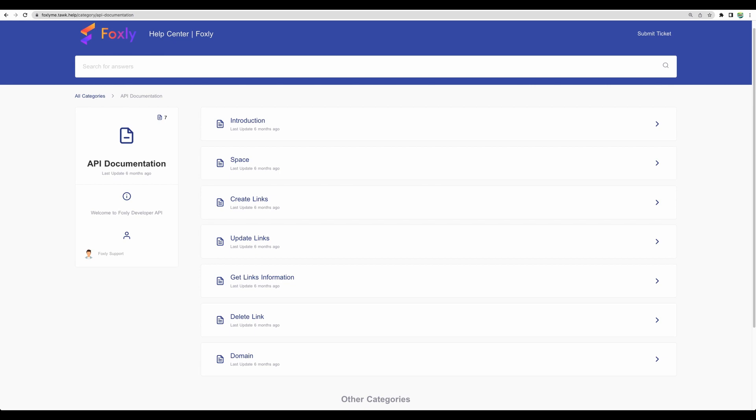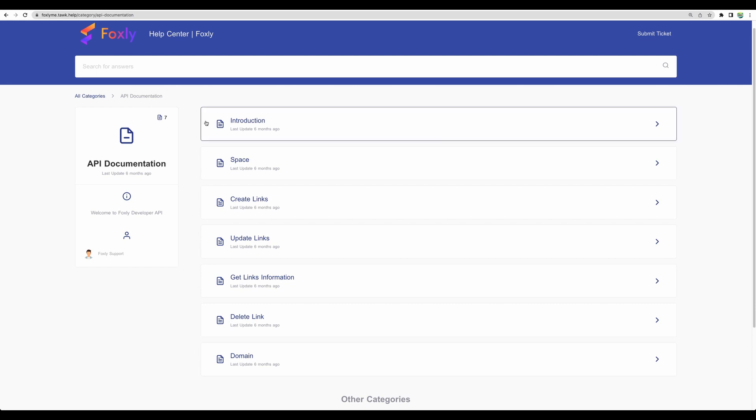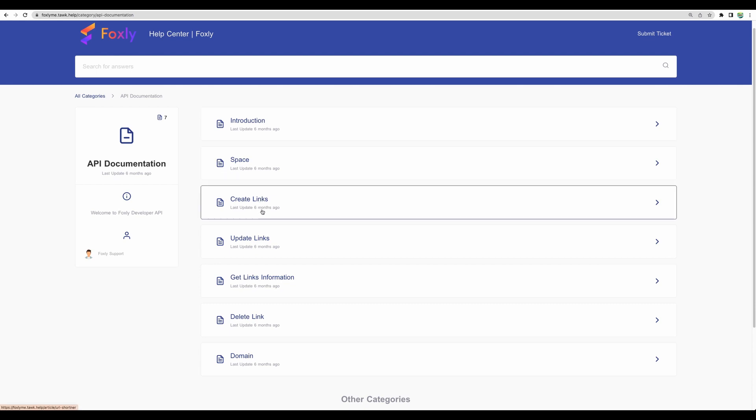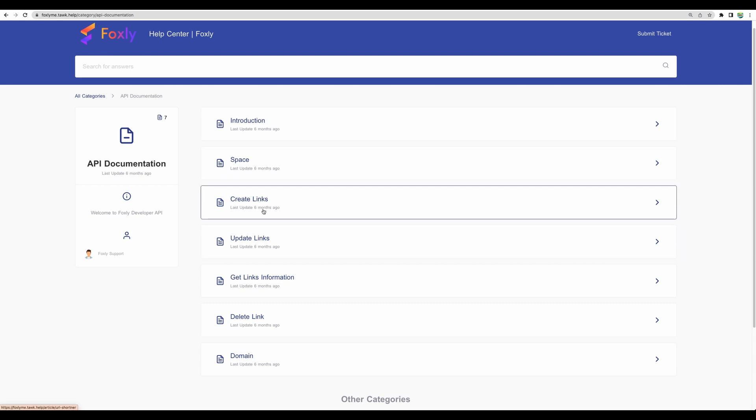Another useful functionality that Foxly has is API access. It means they provide some functionality which can be used by other applications. And to give you an example, you could create a Zapier integration. And through Zapier, you would be able to create and modify your links on Foxly.